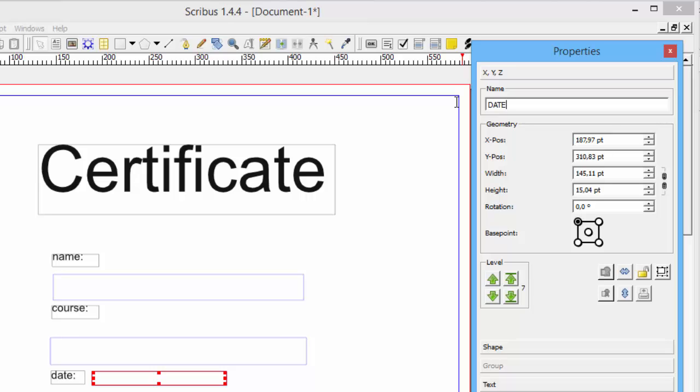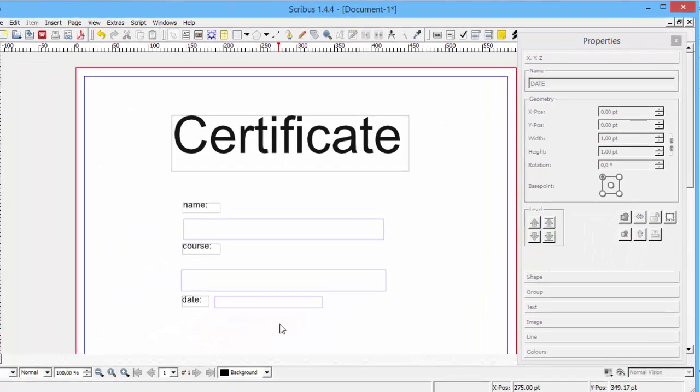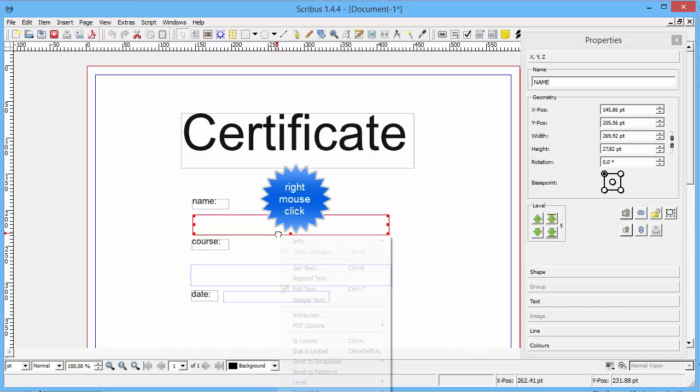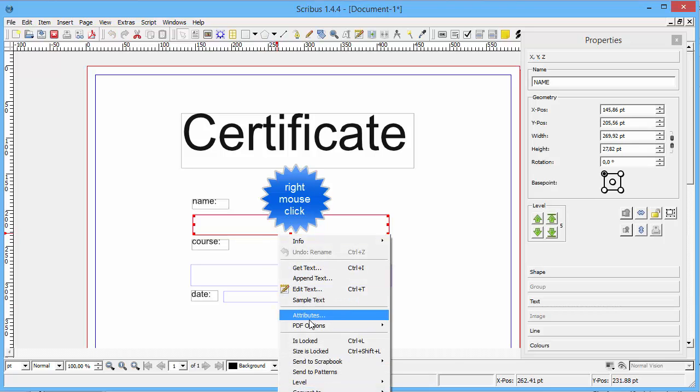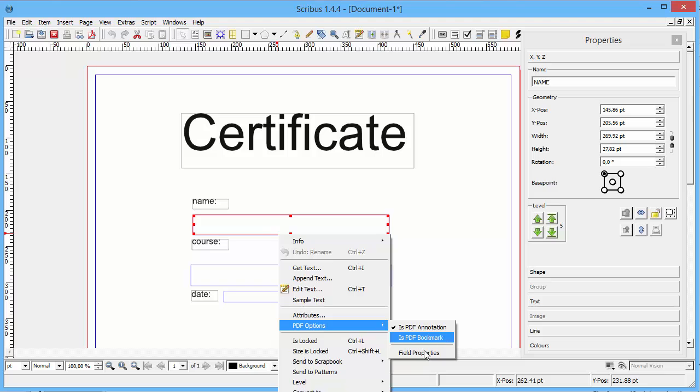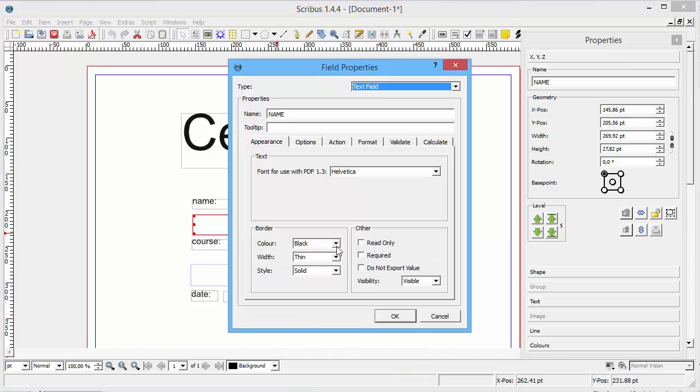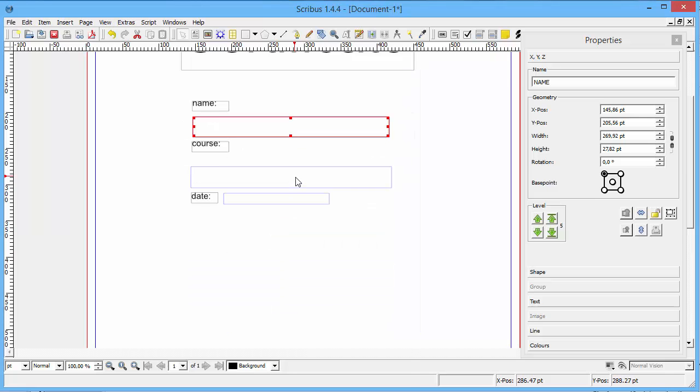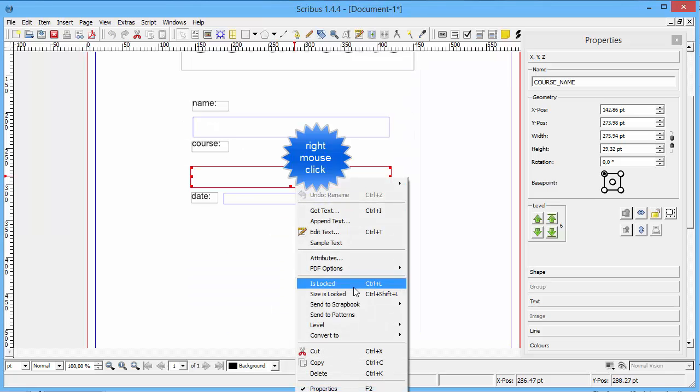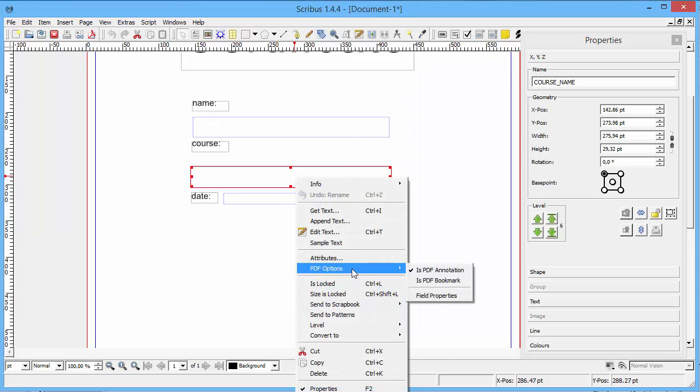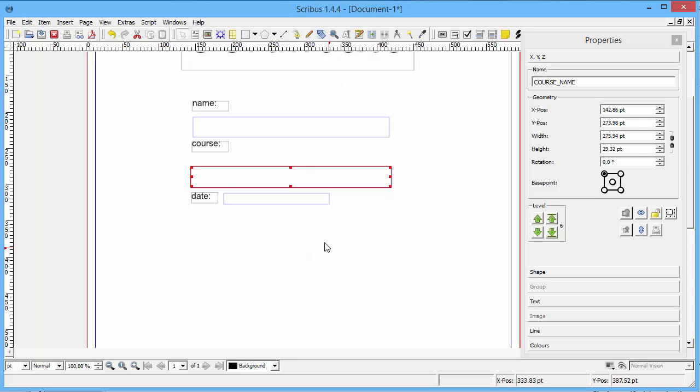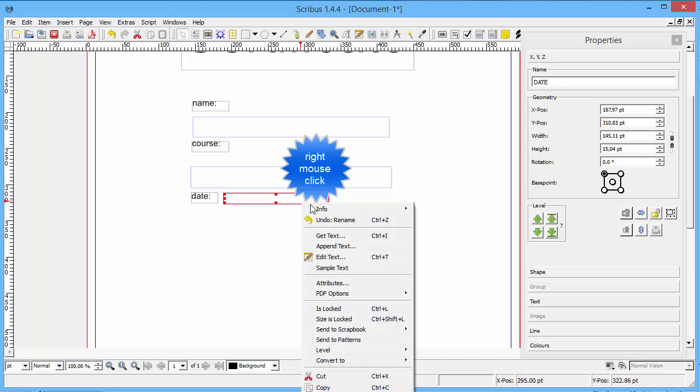Now the certificate is finished and we need to export this as a PDF. But first we check some PDF options and make sure that this has no frame around, no borders. So I switch off the borders for all three fields. And I think this is also already without the frame. Yes.